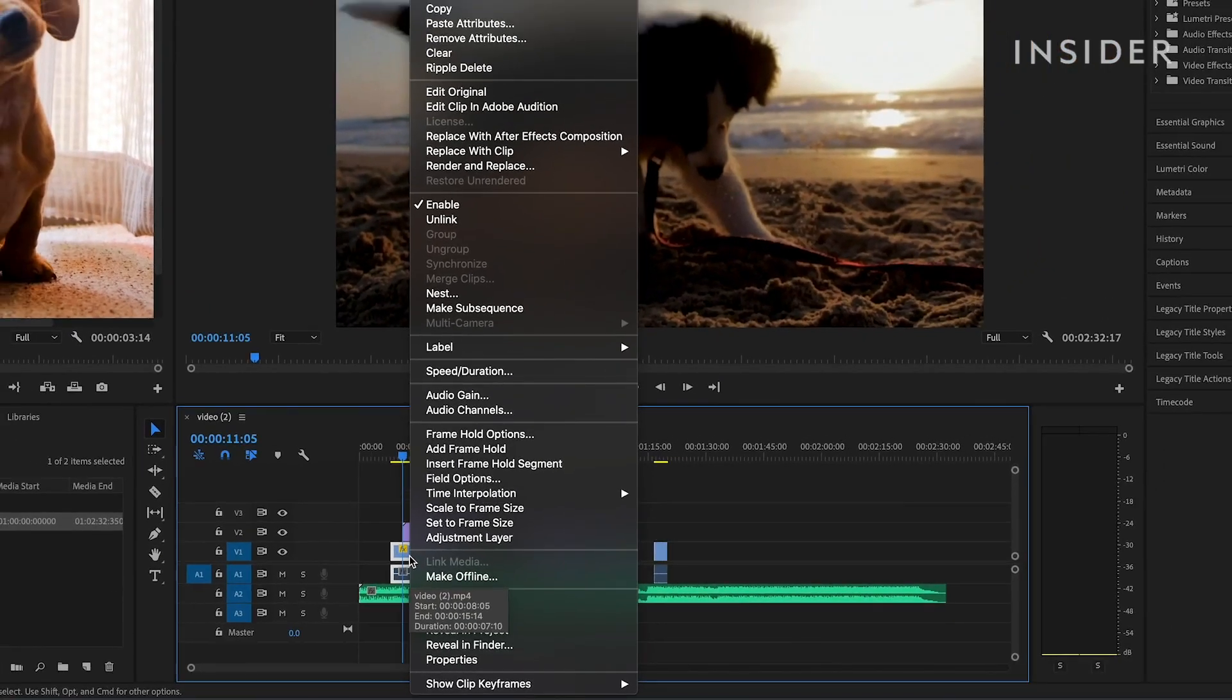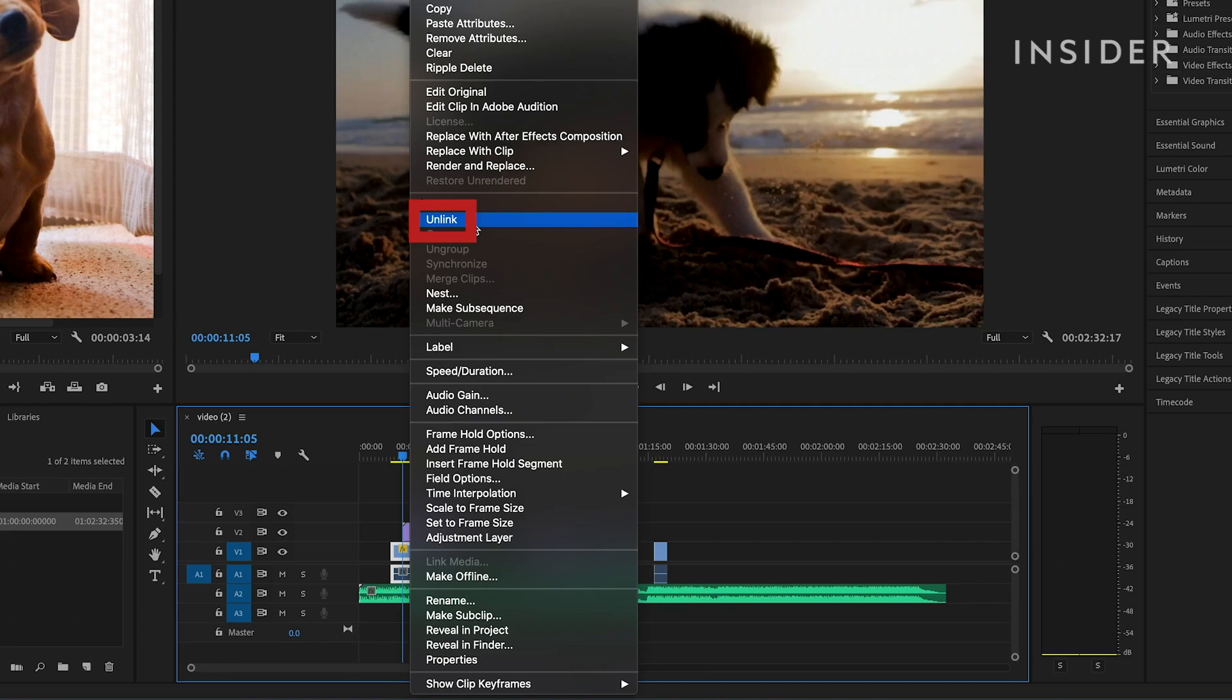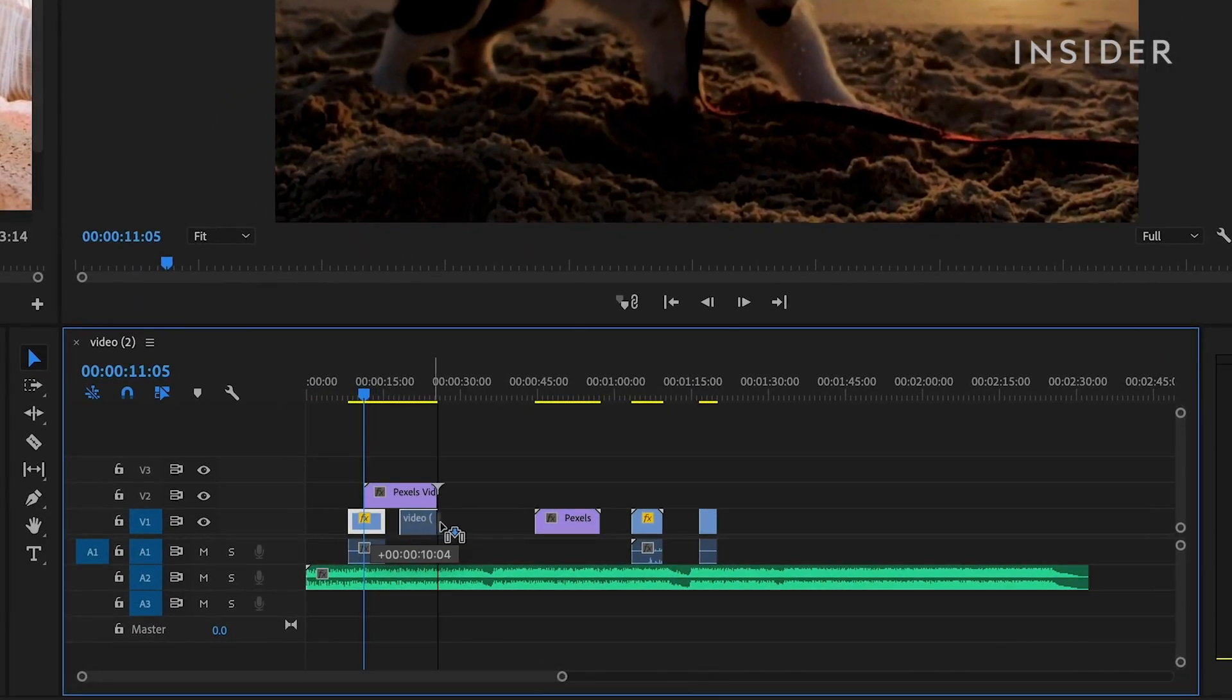You can unlink linked video and audio by right clicking and selecting Unlink. The video and audio tracks will then be able to be moved separately.